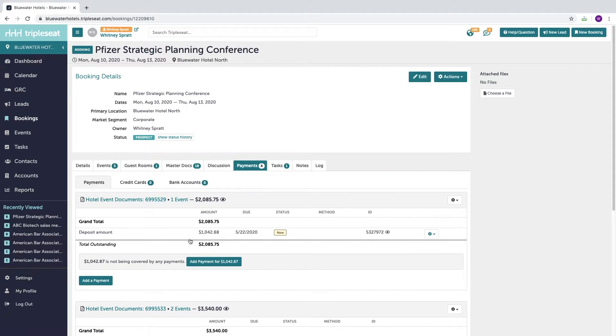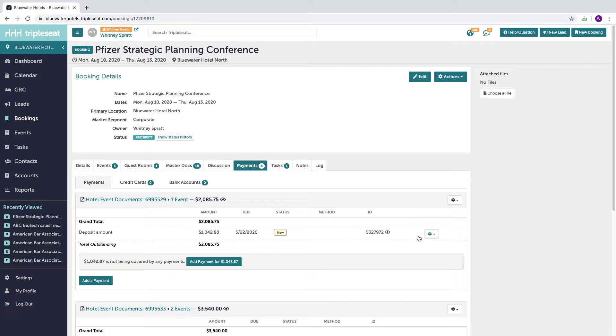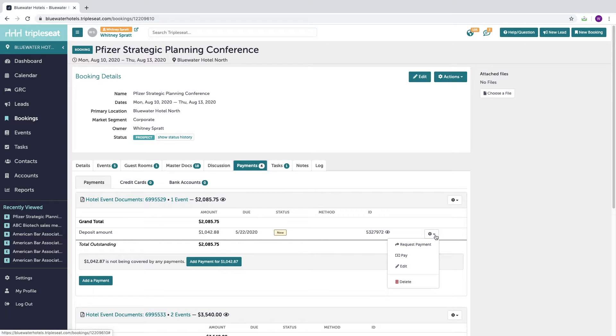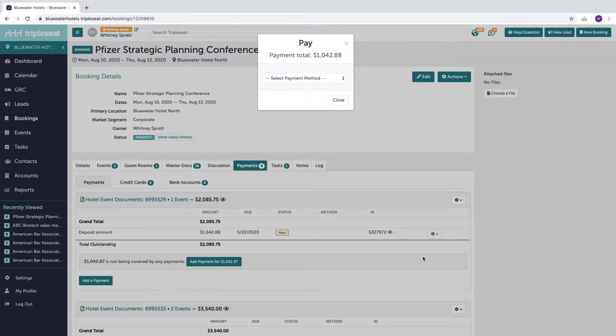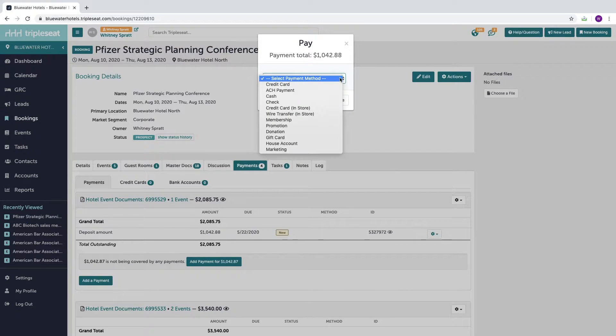To record payments such as this deposit here, slide over to the gear icon and select pay. And then you need to select your payment method.